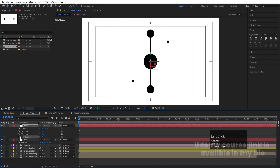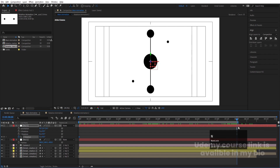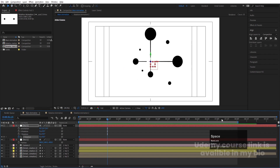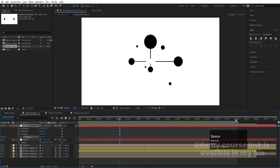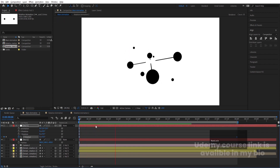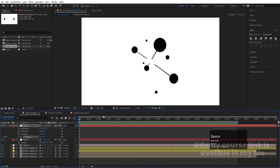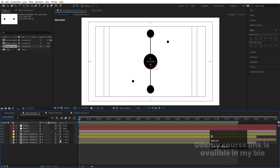Right-click, New, create one more Null Object called 'Extra' and convert it to 3D. Select all the composition layers and make them children of this null. Press R for rotation and rotate on the Z axis. Create one keyframe at Z rotation. Our animation loops at four seconds, so four plus four is eight — move the work area end point to eight seconds. At eight seconds, set Z rotation to one full rotation.